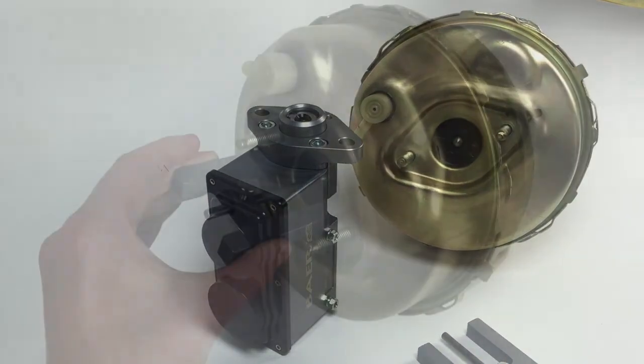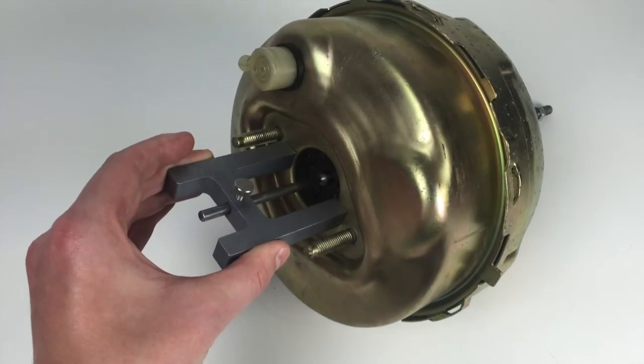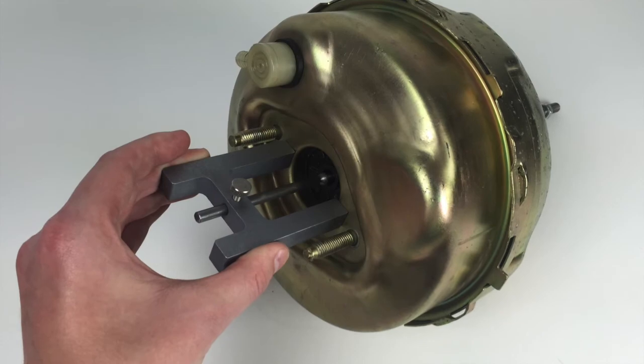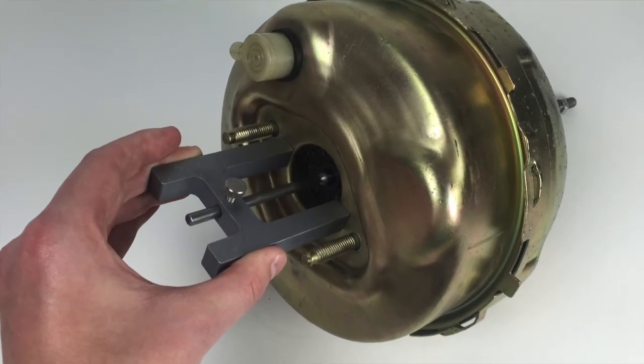Here, you can use a feeler gauge to adjust the pushrod between the tool and the pin.